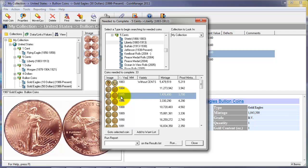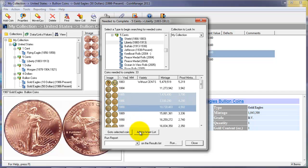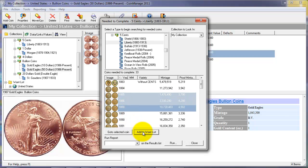If we want to add a coin to our want list, which is a folder in the collection view, just click on the coins you want to add. Click the add to want list button, close.